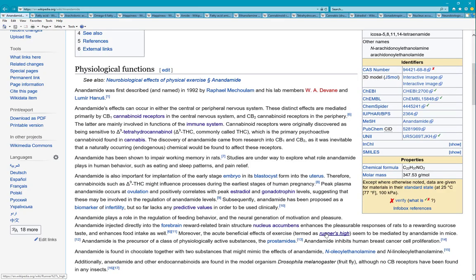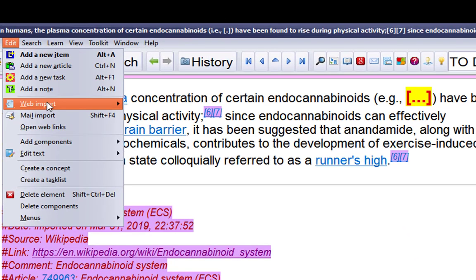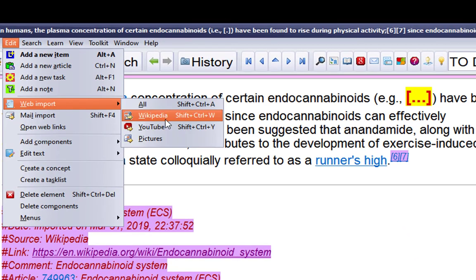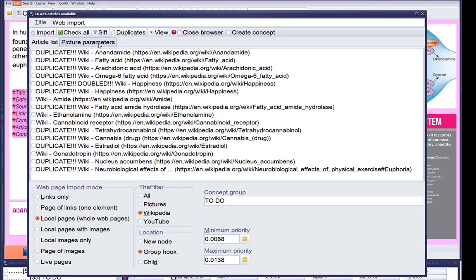That's enough. Now back to SuperMemo. Let's import it all into SuperMemo. I'll do Edit > Web Input — Wikipedia — or just Shift+Ctrl+W. And what I see is that they already have most of those articles in SuperMemo.